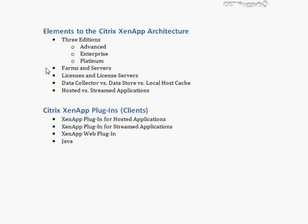All servers that make up a XenApp infrastructure are collected into what is called a farm. If you take a series of servers and attach them all to a single database — called a data store — that data store becomes the boundary of that farm. We'll be connecting XaNugget1 and XaNugget2 to the farm called NuggetLab. A farm can also be a boundary for licenses and license servers; you can have more than one license server and will find you have plenty of different licenses to deal with over time.